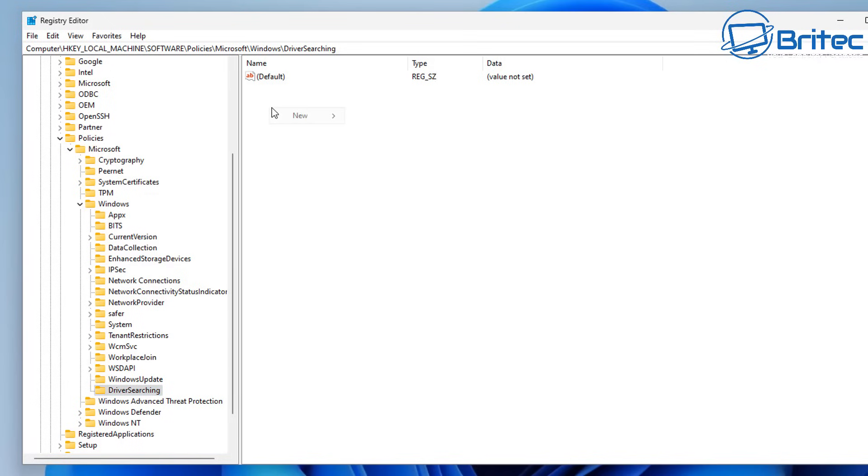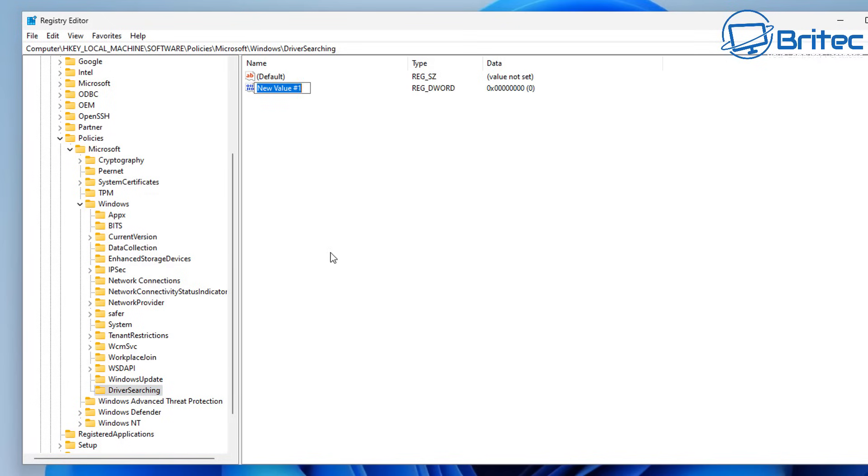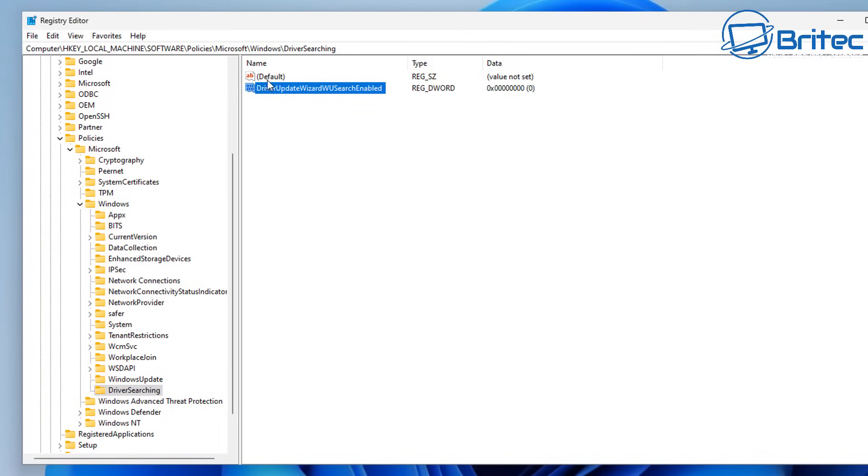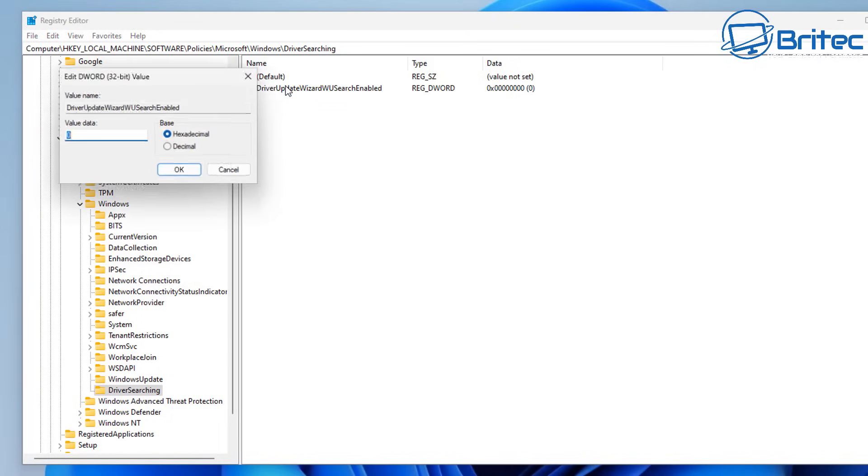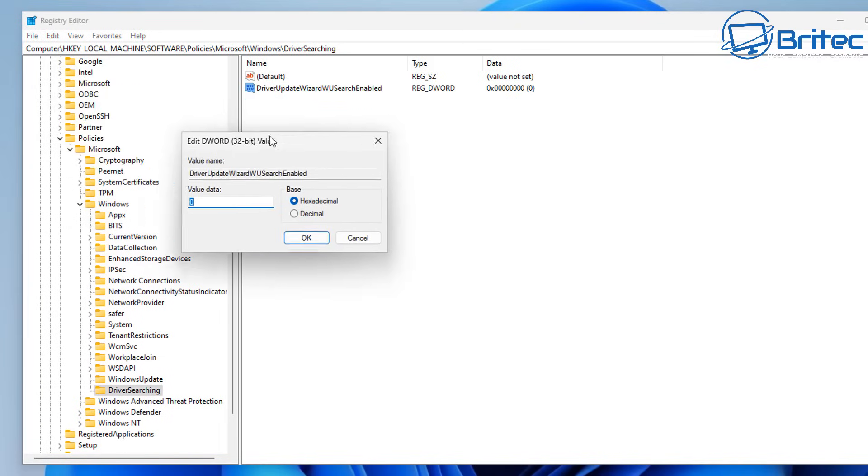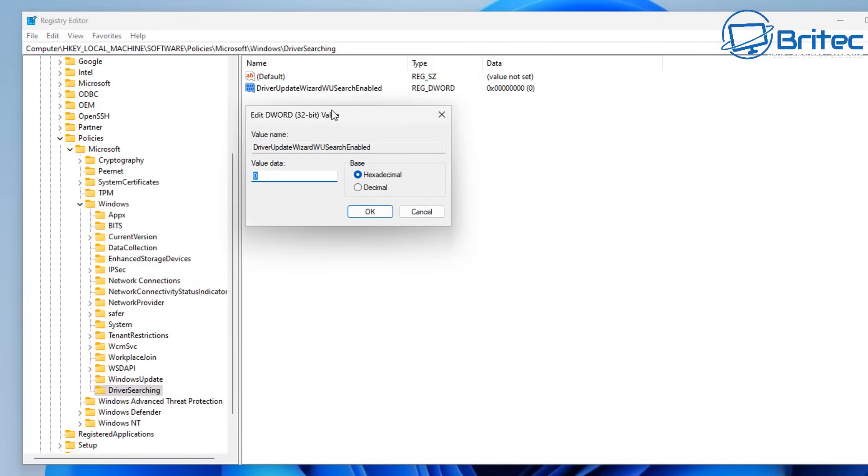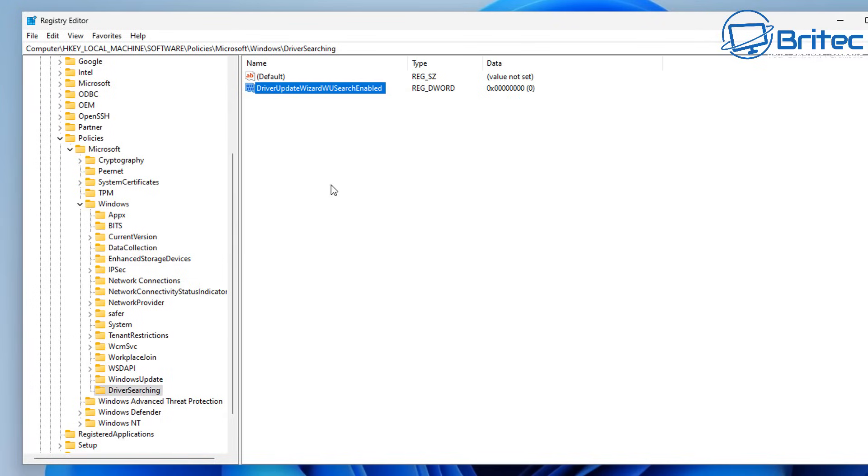So let's go ahead and do that. So inside that directory there, right click new DWORD 32 bit value. And we need to give this a name. So we're going to call this DriverUpdateWizardWUSearchEnabled. And what we're going to do is leave this as zero.